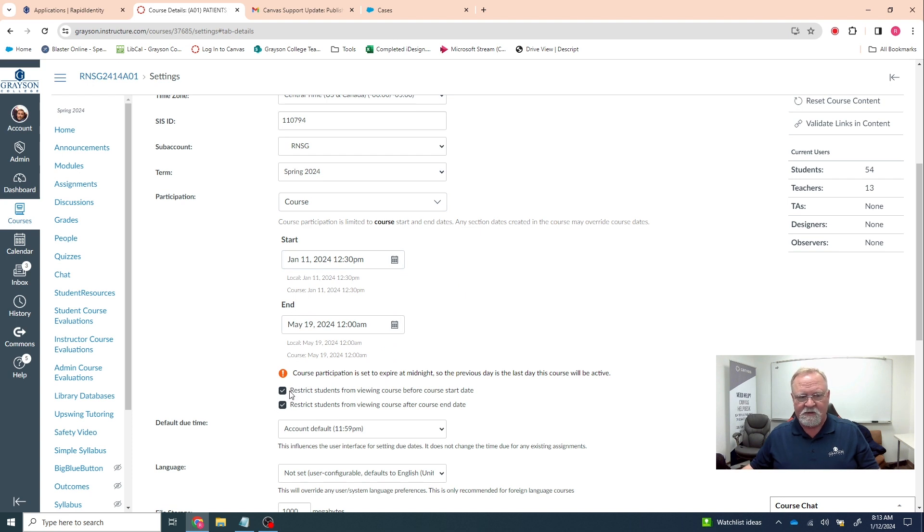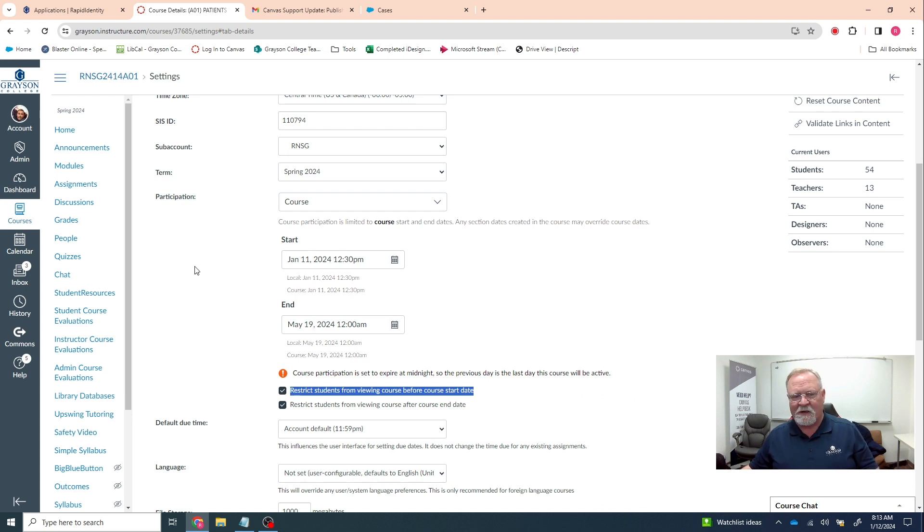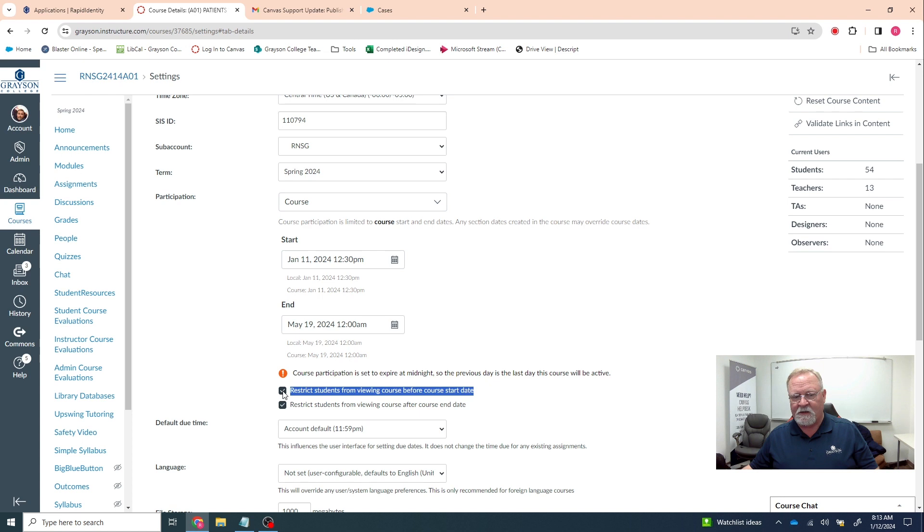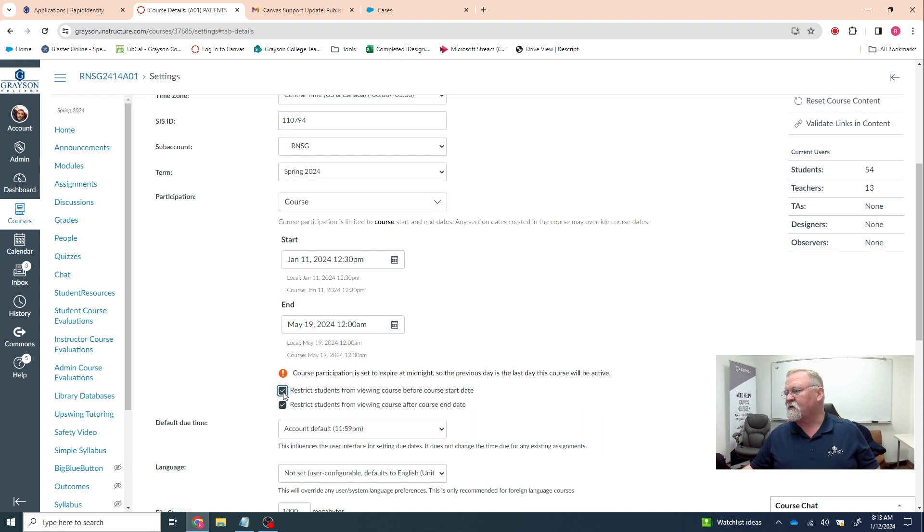And you'll also notice that it says down here, restrict students from viewing the course. So up until yesterday, regardless of the status of their stars being colored in, they would not have been able to see the course. This is a thing that the instructor can control. All you have to do is unclick this check mark, and that will allow the students to see the course prior to the start date.